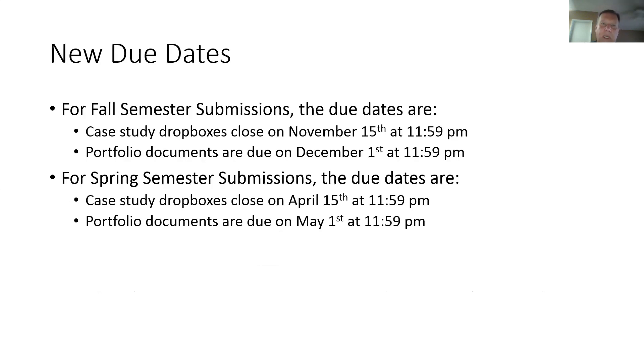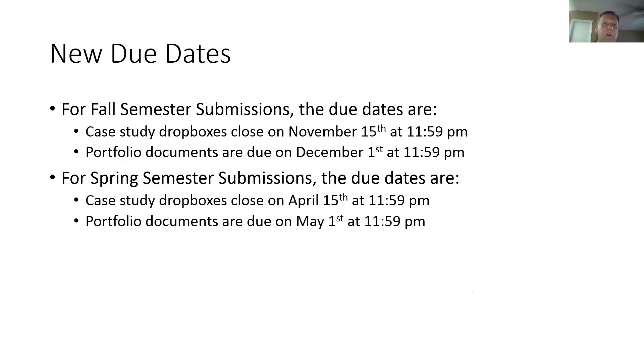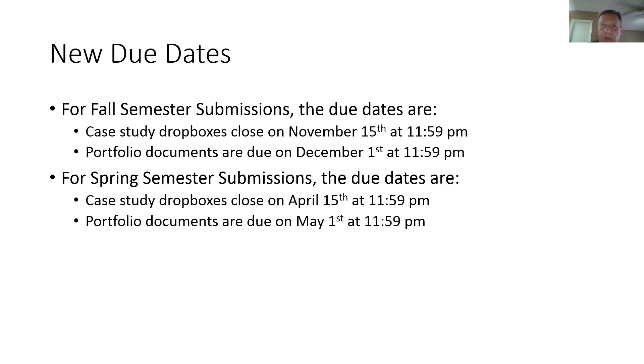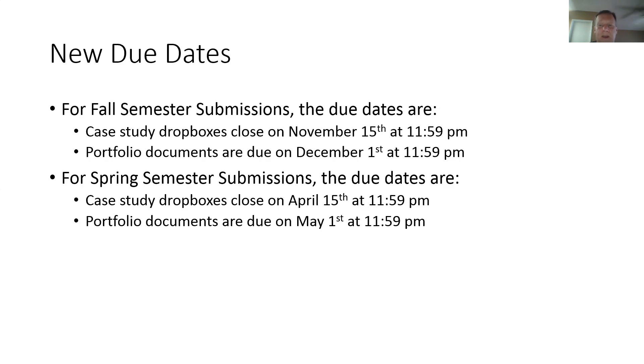The third category of changes are some new due dates. Essentially what we are doing is we are moving the due dates up by a couple of weeks to provide more time for grading and more time to get everyone cleared for graduation. So if you are submitting in the fall semester, case study drop boxes will now close on November 15th as opposed to December 1st, so a couple weeks earlier. Portfolio submissions are then due on December 1st instead of December 15th. So again, moving it up by a couple of weeks. Same type of idea for spring semester. April 15th is the new case study drop box closure deadline for spring semester. Portfolio submission deadline is then May 1st. So just make a note of those new dates, moving it up by a couple of weeks, just to make sure we can get everything cleared and taken care of prior to graduation.